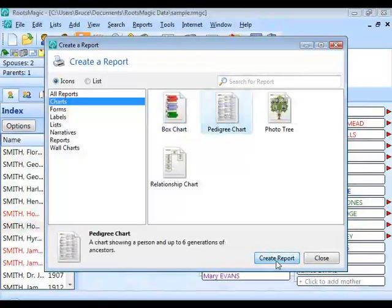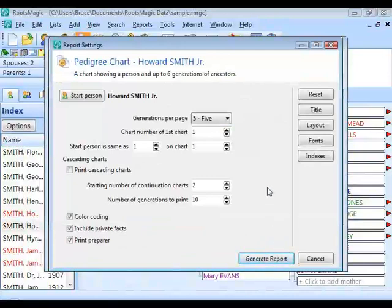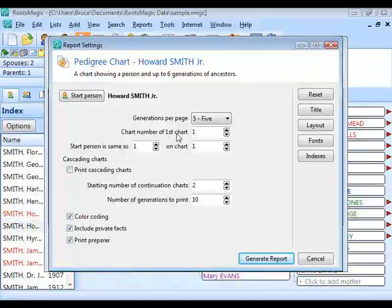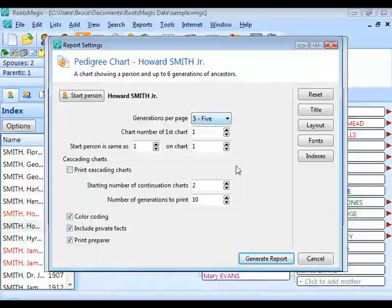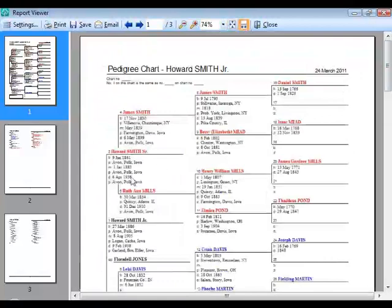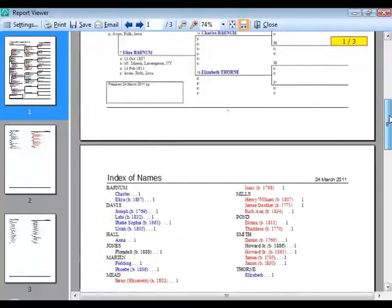The pedigree chart is an ancestor chart fitting a set number of generations per page — you can choose 4, 5, or 6 generations. Select the starting person and how many generations. The chart number and starting person reference fields are usually left at defaults. Without cascading charts checked, RootsMagic prints one page — for example, one page with five generations and an index.